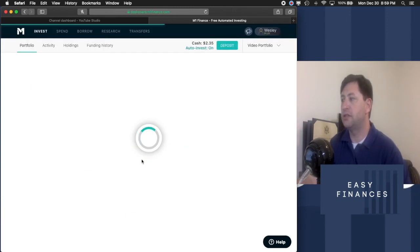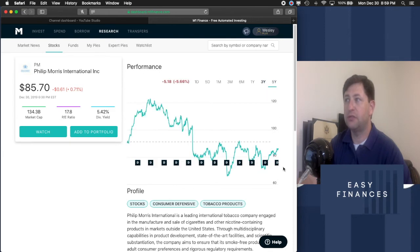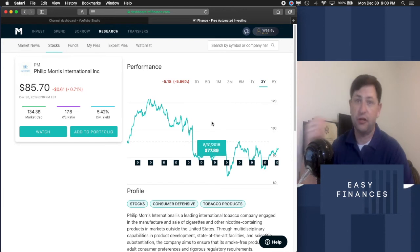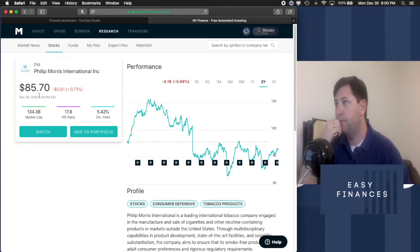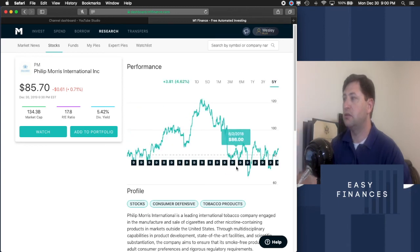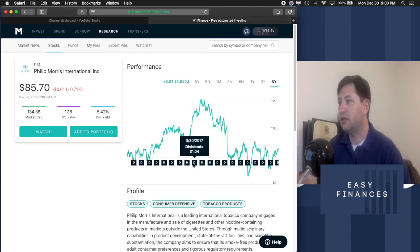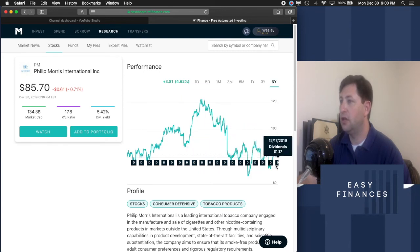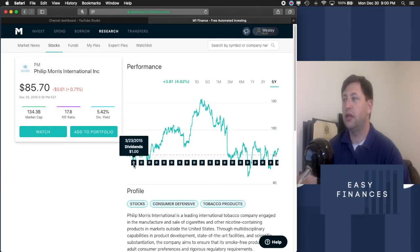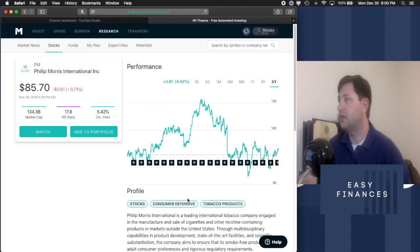Next up, Philip Morris. We got a five year at a positive 4.60% and a three year of down 5.66%. I've already spoke about the news with this. I would call this neutral though. They've definitely done better than MO. So we will look at the dividends. Dollar, dollar two, dollar four, dollar seven, dollar 14, dollar 17. So what we have here is a neutral first and a fantastic second indicator as far as the dividends. So we're going to keep Philip Morris.